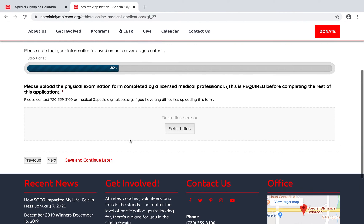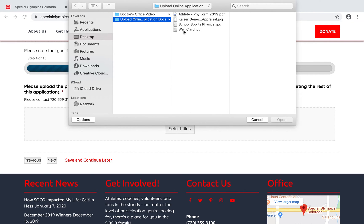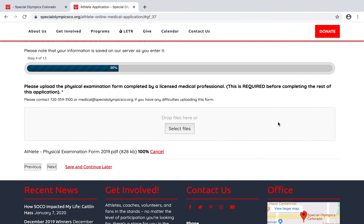Now this is the part where you upload the actual file. If you have the paper form filled out, you can take a picture with your phone, scan it, or use the TurboScan app — all are acceptable. We just need to make sure the document is readable in the electronic version. Click 'Select Files,' choose your file, hit Open, and you'll see the progress bar. Once it's done, the file has been uploaded — then hit Next.